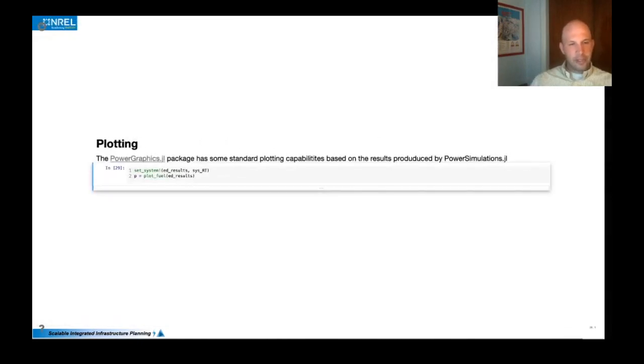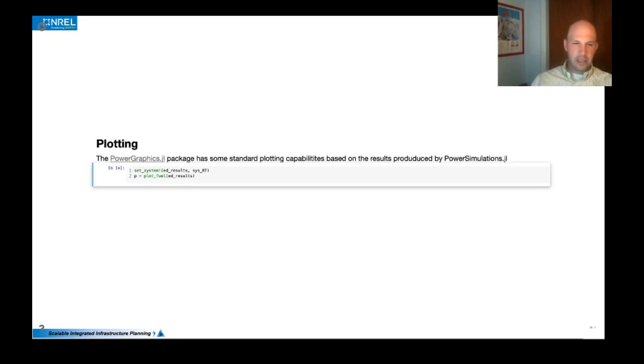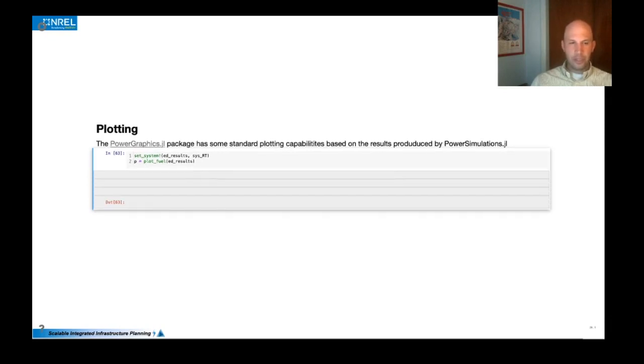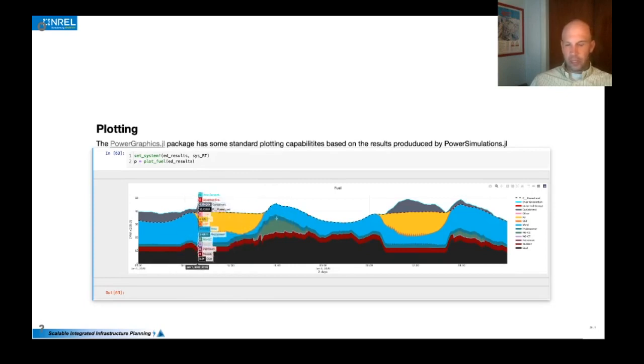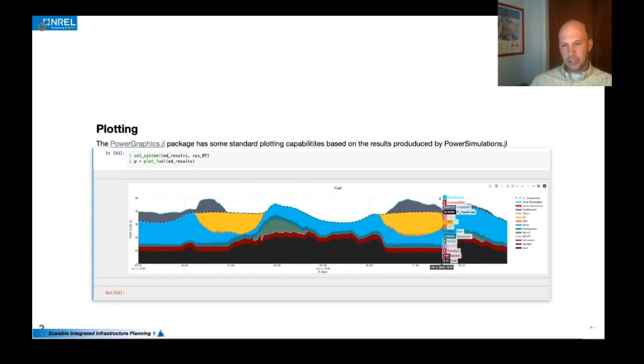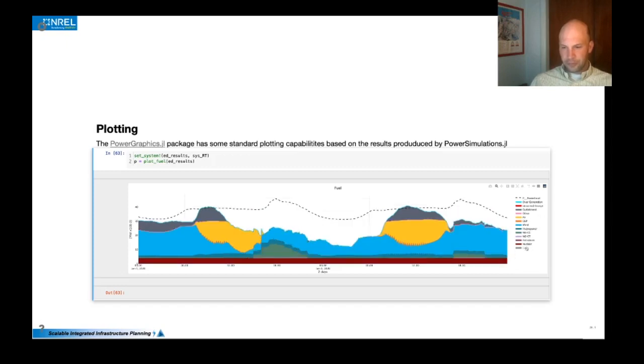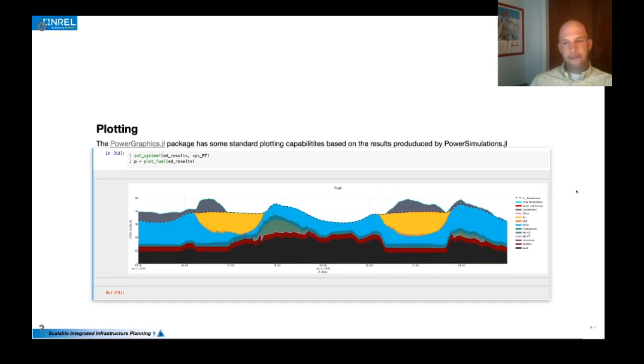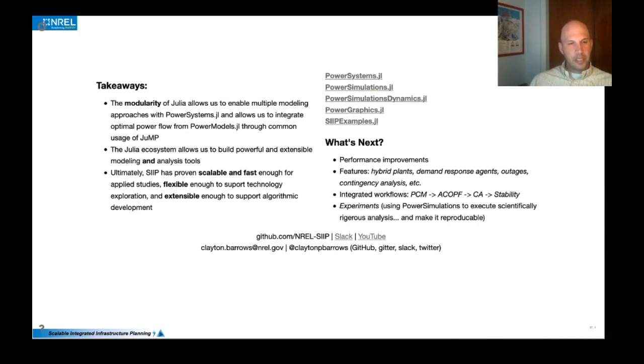And then finally we have some basic plotting capabilities in power graphics. In this case, we'll do a dispatch stack looking at dispatch by generator type. And then you could do this by individual generators or wherever we want. So integrated with Plots.jl as well as Plotly.js.jl to create some more activity. You can toggle things on and off to look at how well things are operating.